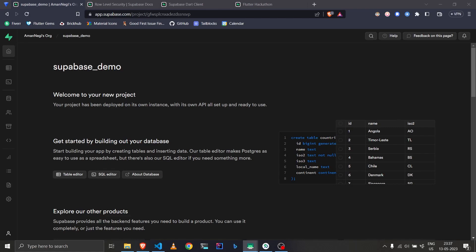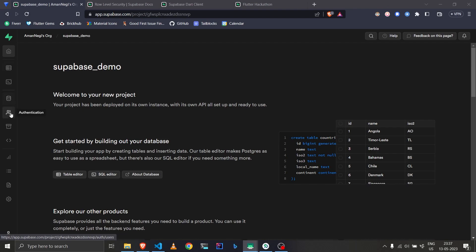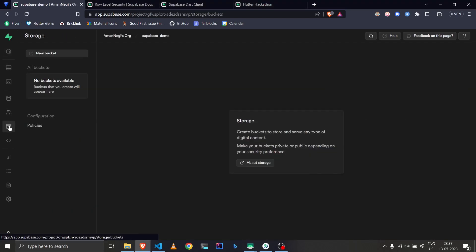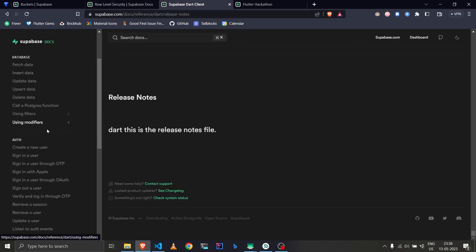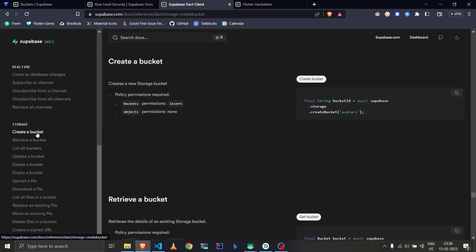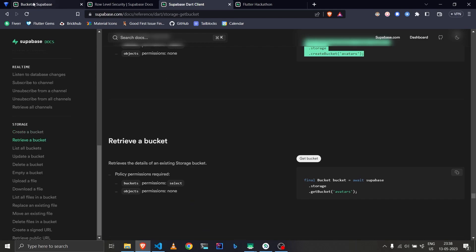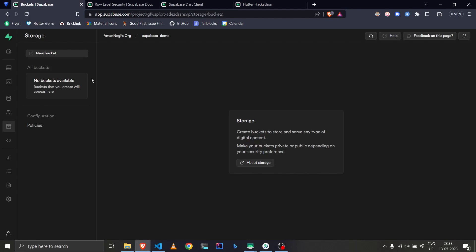Hey, this is our third video in the series on Supabase. In this video we'll be exploring the storage section. Last time we covered authentication and setting up policies, so make sure you've gone through the previous videos. Let's get started with storage. In the docs it mentions that we can create a bucket using code or simply using the user interface, and I'll be using the user interface.